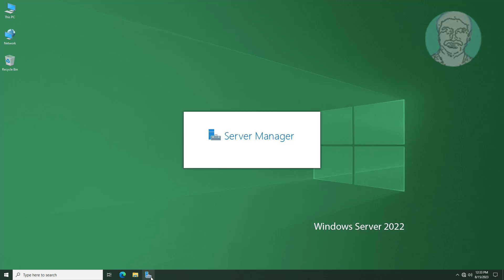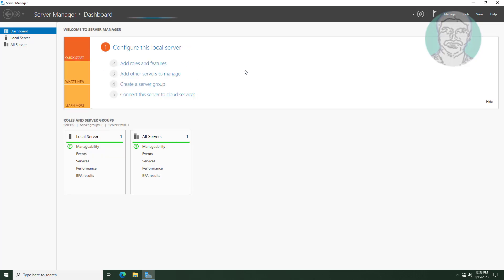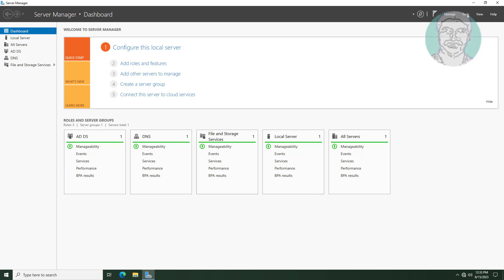Open Server Manager. Click Tools, then click Active Directory Users and Computers.